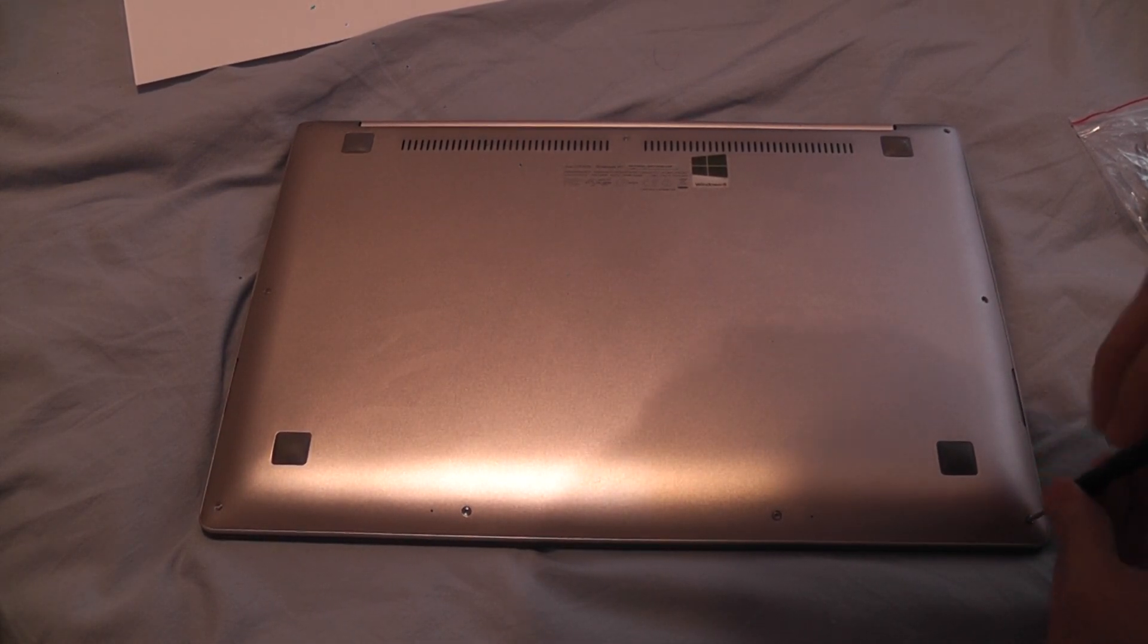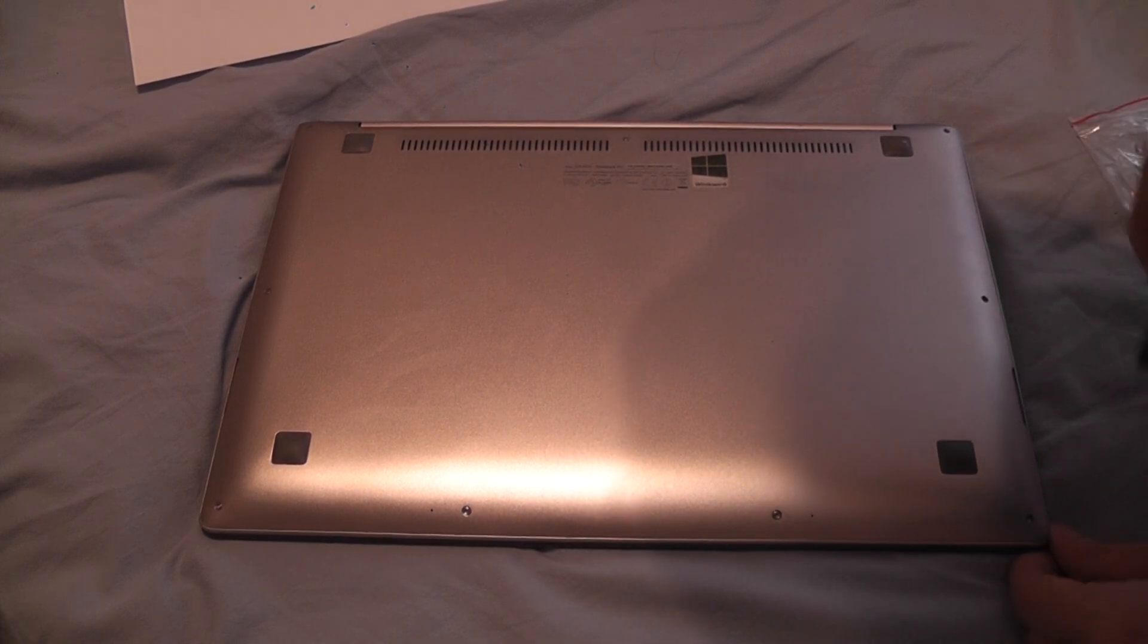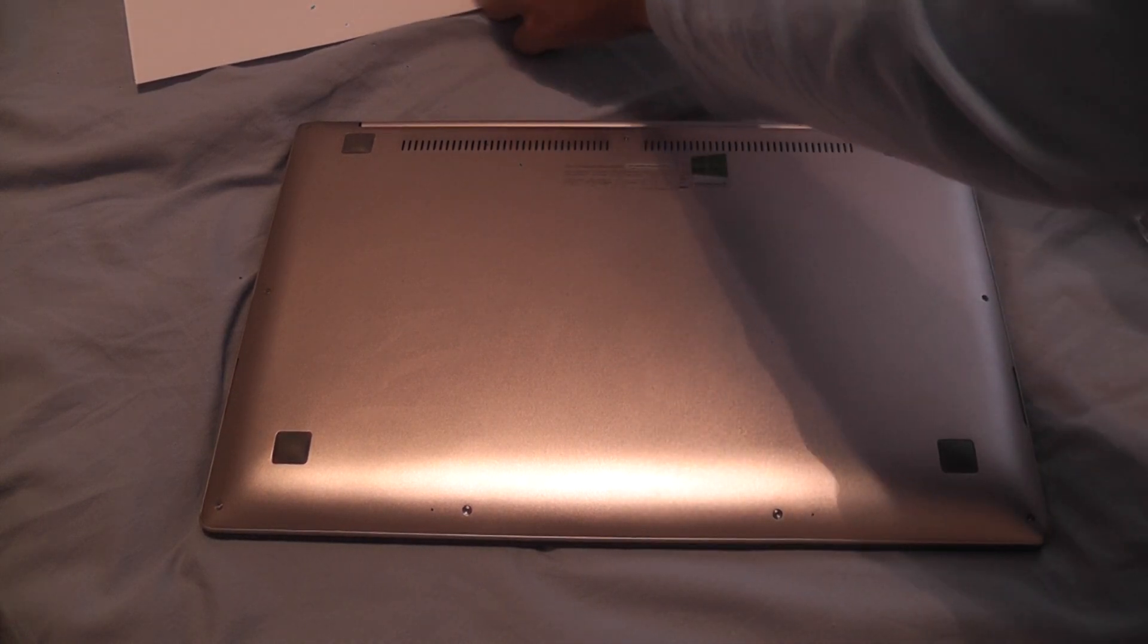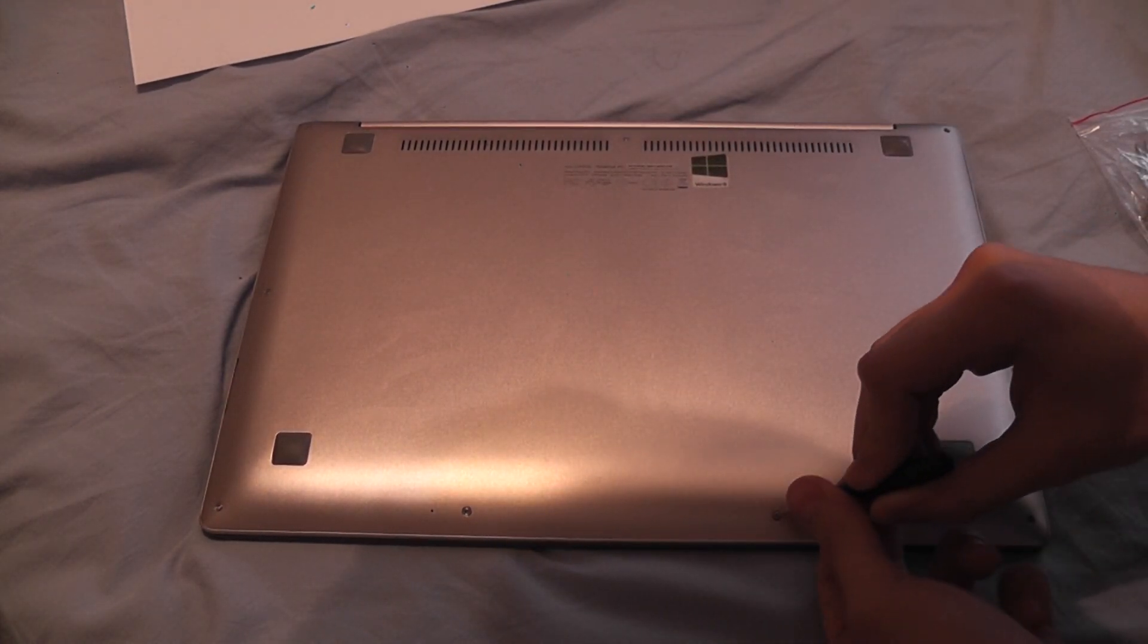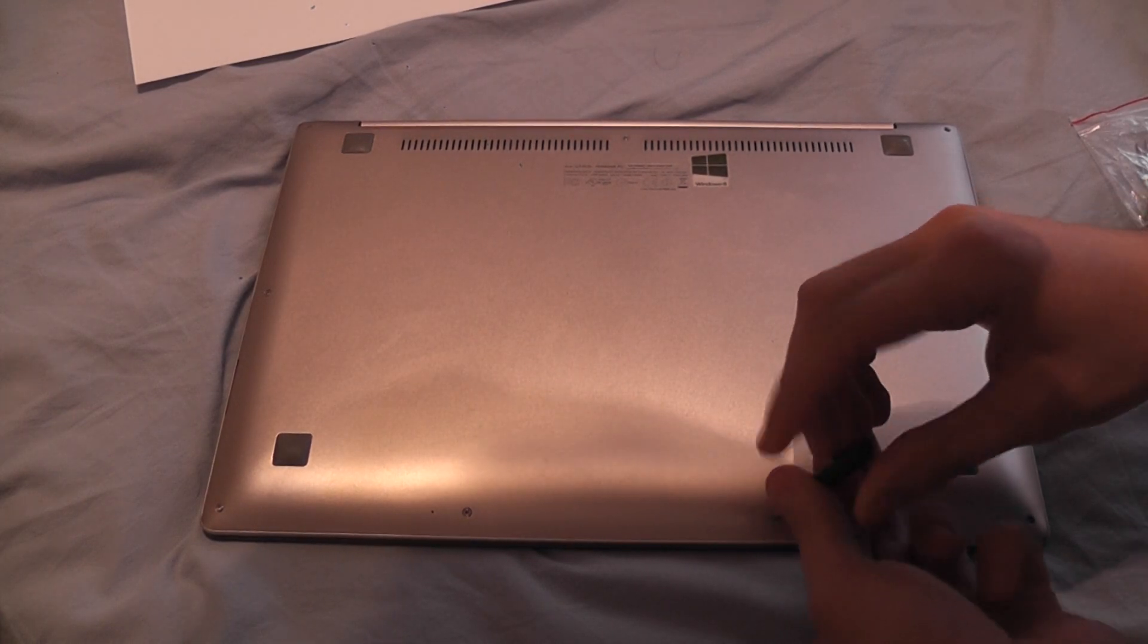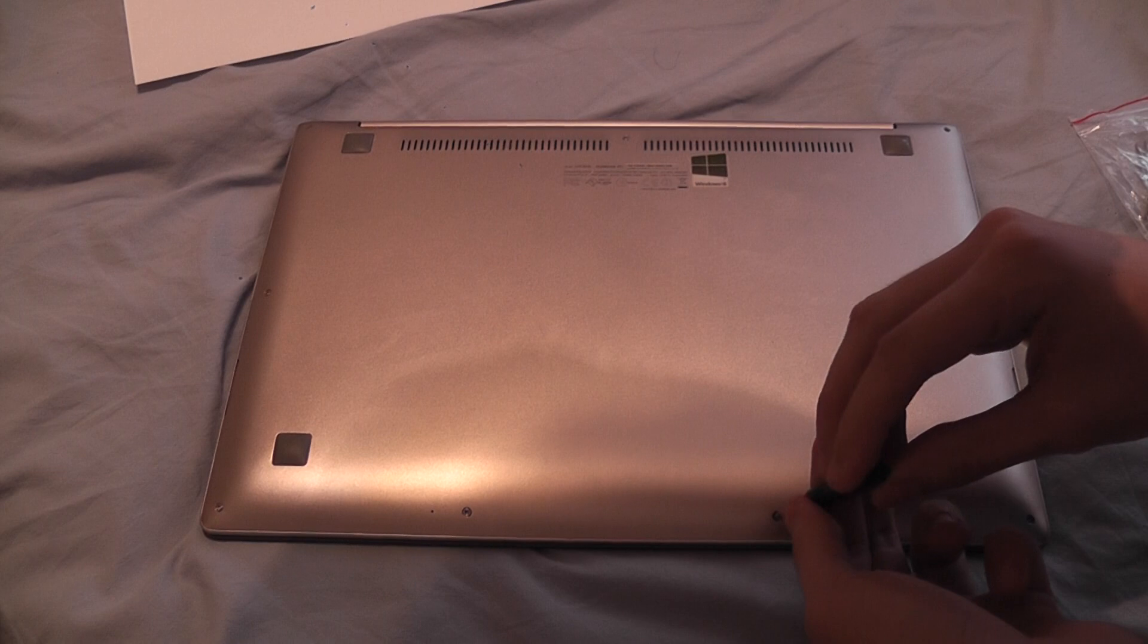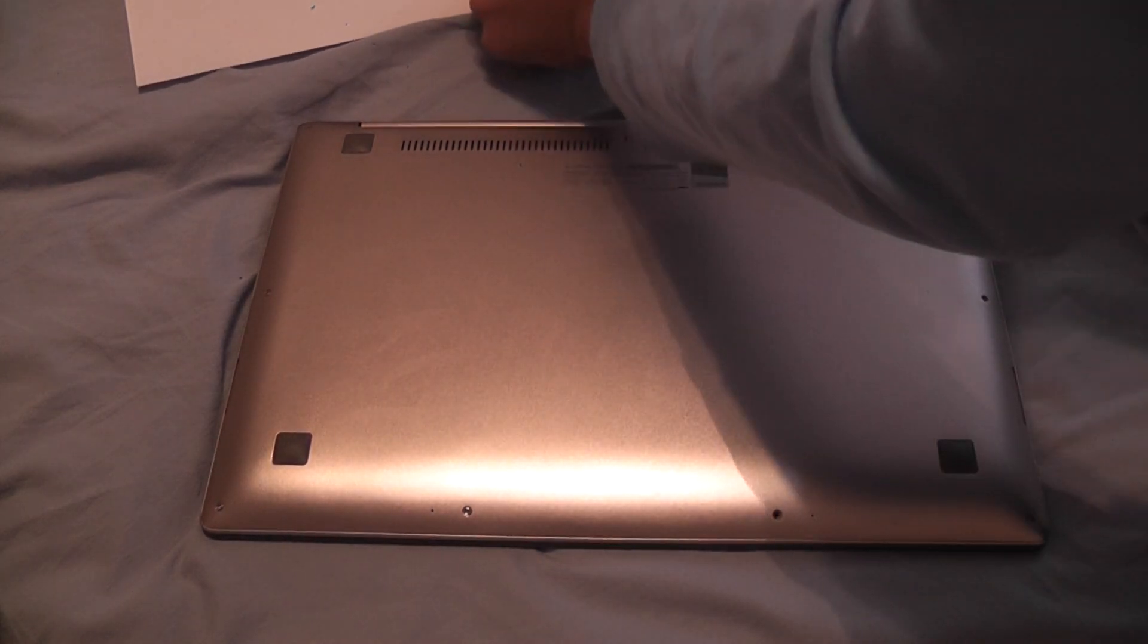Also there are some hidden screws which I am going to show you at the point I will get there. And it's worth mentioning that some screws are different and longer than other screws.